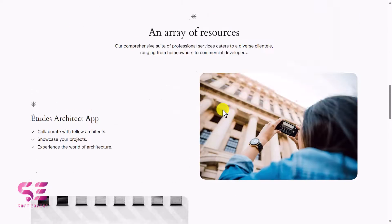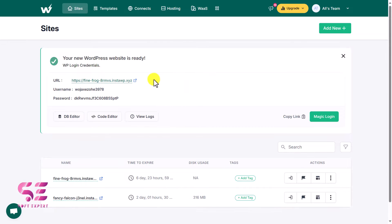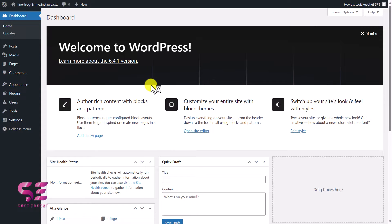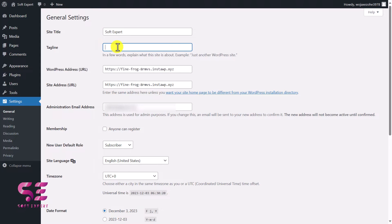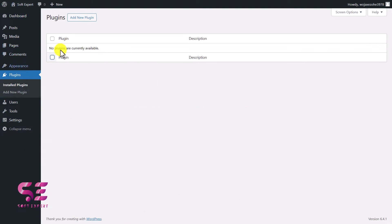Let's go back to the dashboard. To access the WordPress dashboard you can just click on the magic login button — this takes you directly to the dashboard. The first thing we can do is change the website title to make it look better. Go to Settings, change the title — I'll write my channel name — and for the tagline write something as well. Then scroll down and save changes.